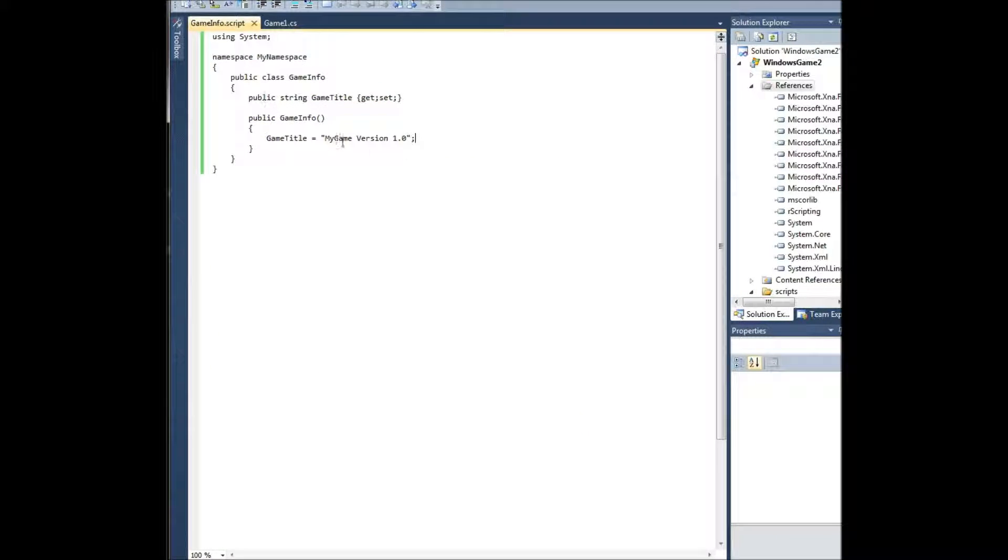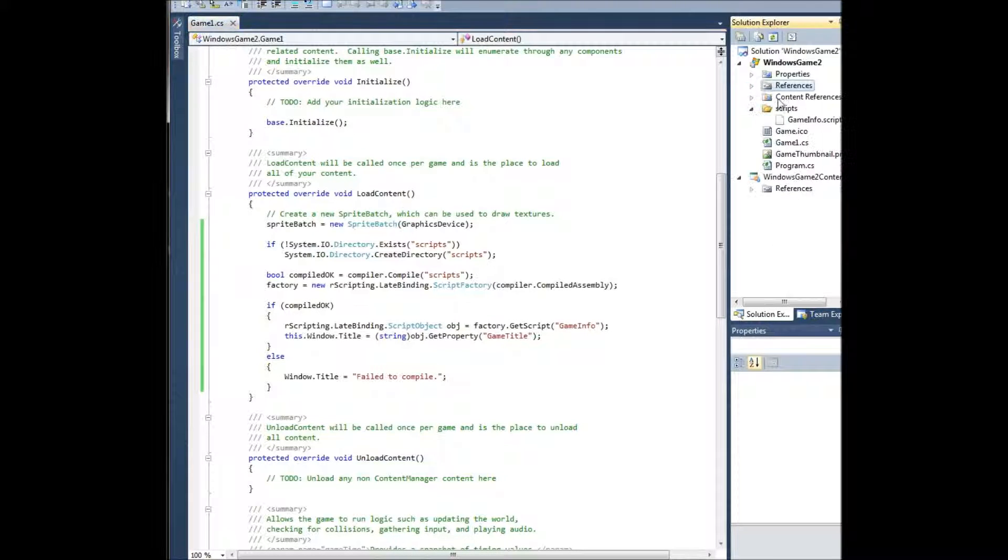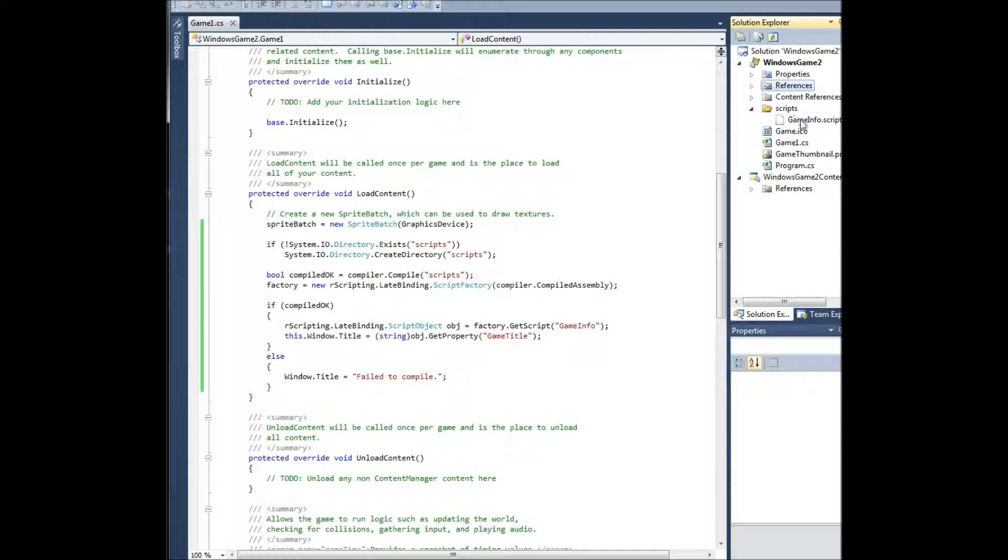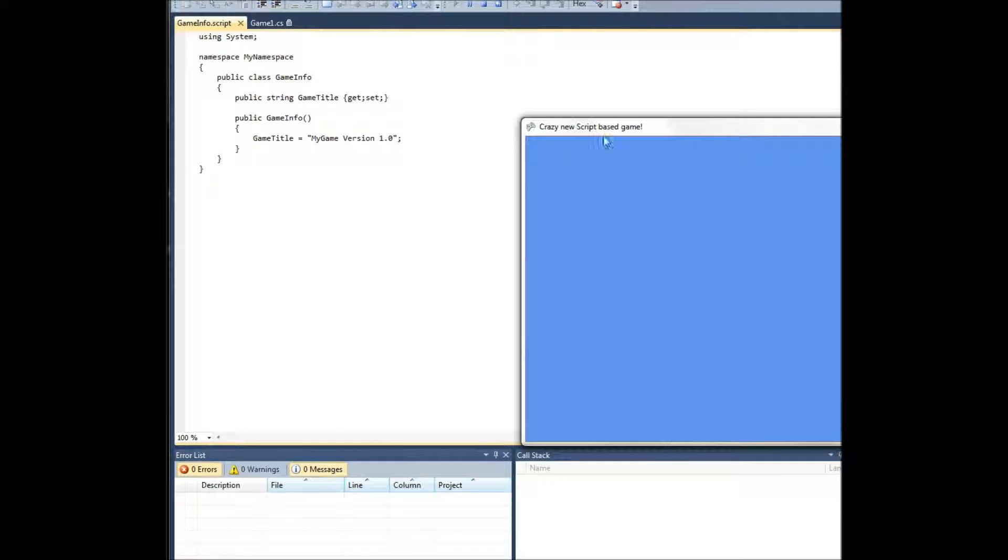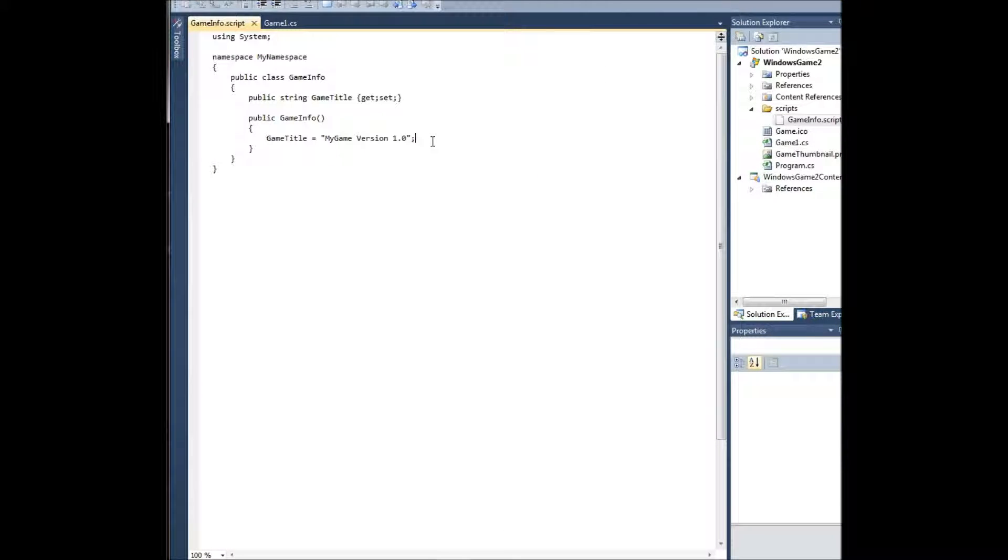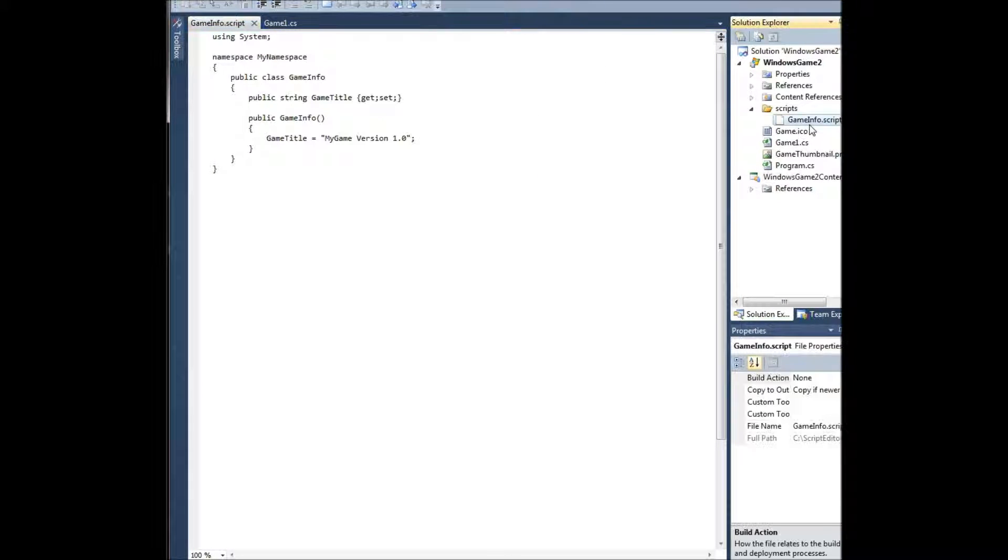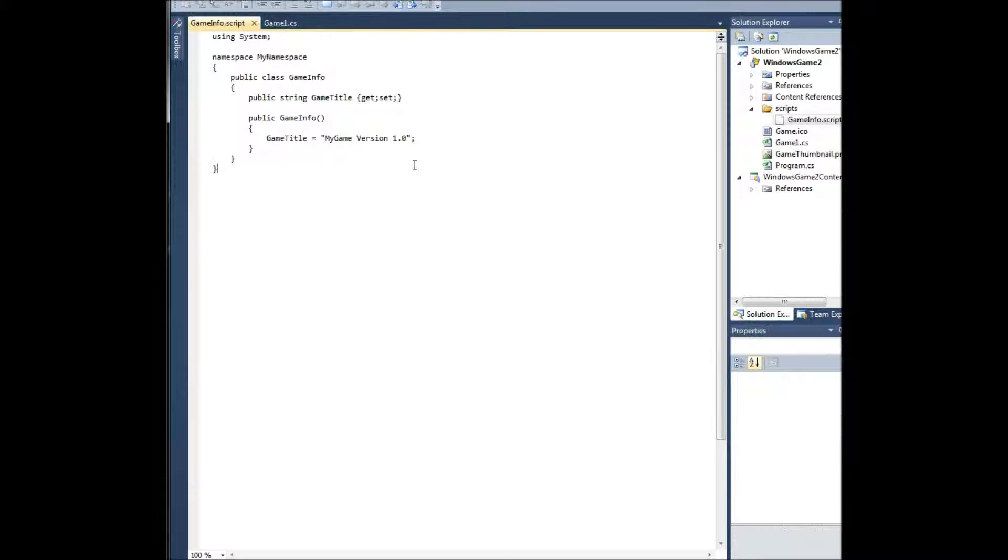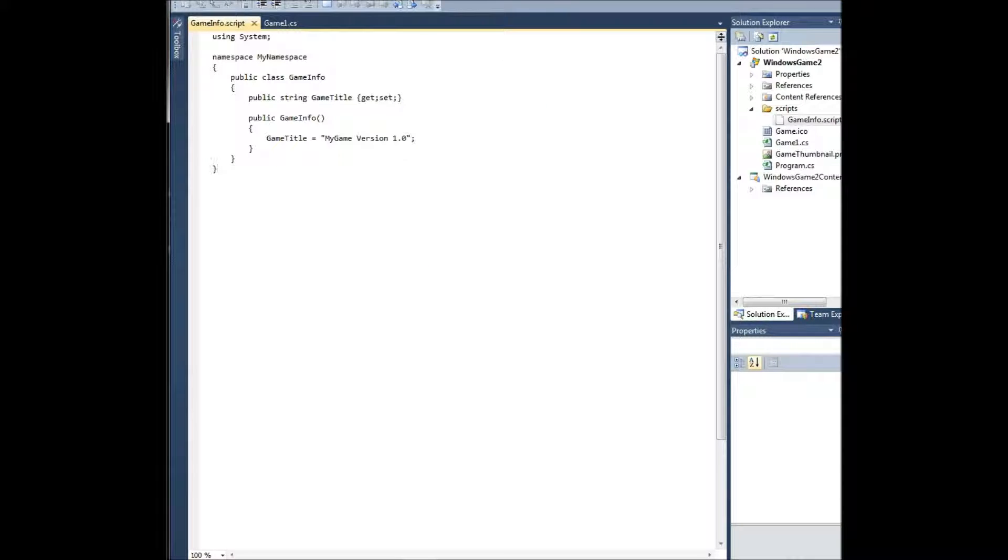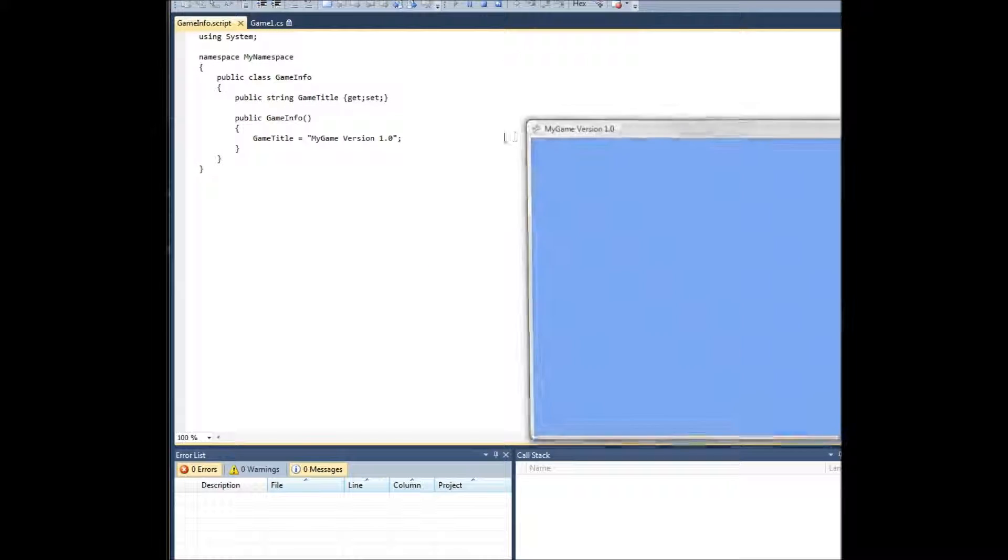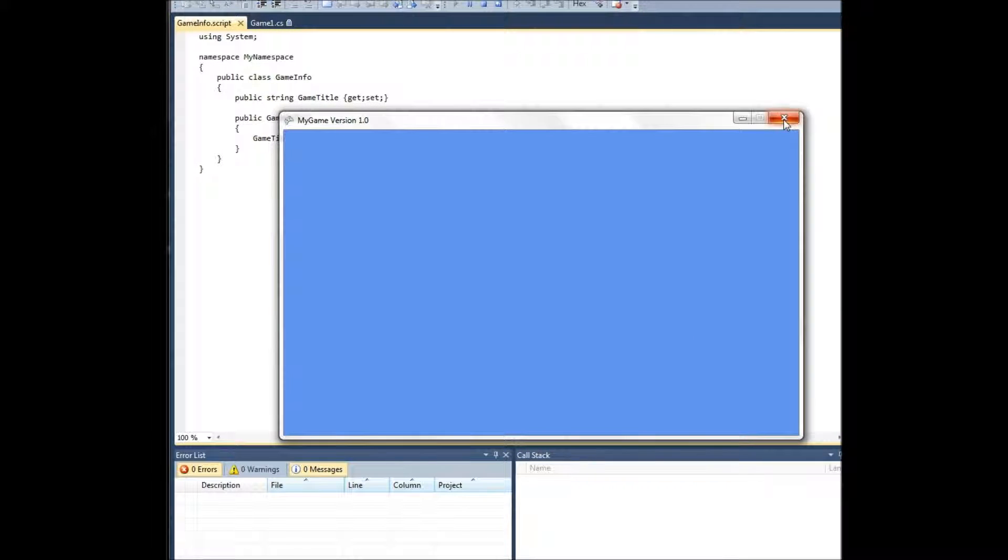Also if you want, you can see here it says my game. That's not right actually. Let's see here. Did we copy? Copy ignore. That's why I want to copy always. There we go, my game version 1.0.